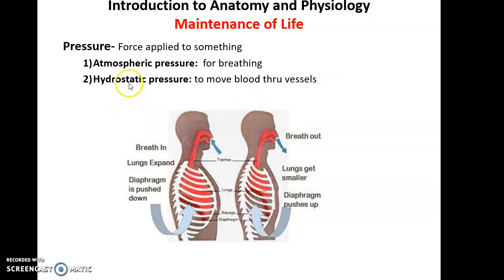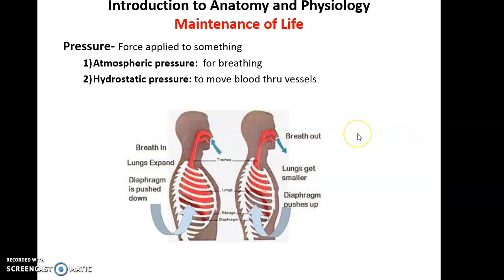Internally, we have hydrostatic pressure — water or fluid pressure, the pressure of fluids pushing on things. One place where hydrostatic pressure is extremely important is the movement of blood through blood vessels. We need blood pressure — the pressure of the fluid blood in our blood vessels — to be at proper levels so blood can move throughout the body in a controlled and healthy manner. If blood pressure is too low, we have trouble moving blood properly; if it's too high, it can damage the blood vessels and cause major problems.